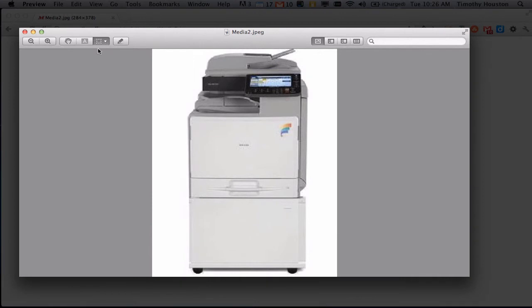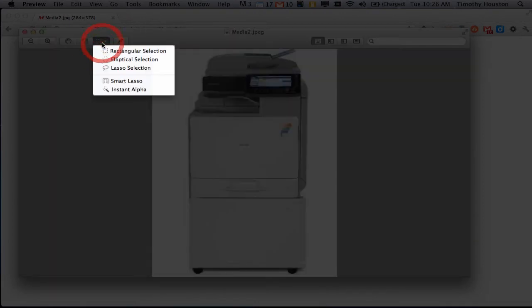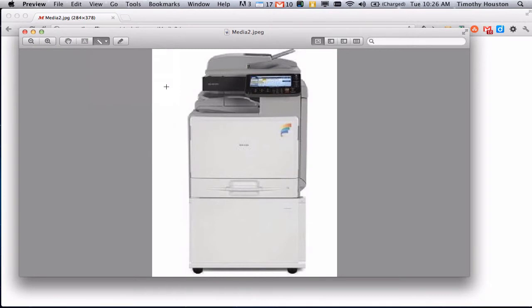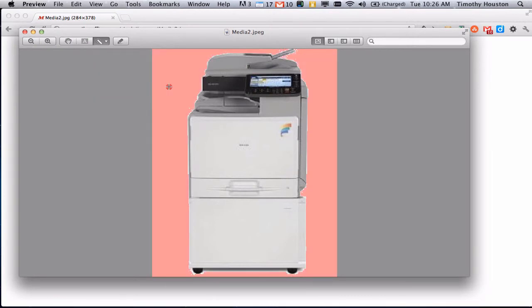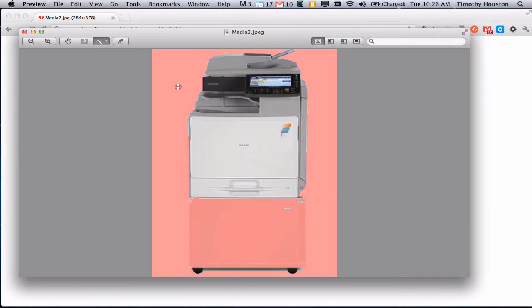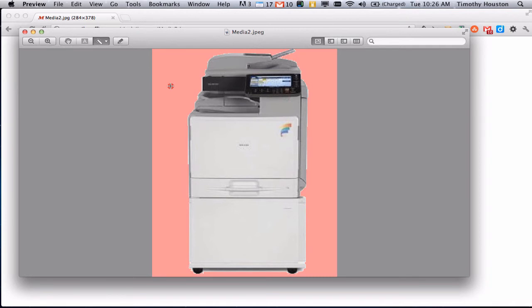And then under our tools here, we have this thing called Instant Alpha. Click on that, and then what you're going to do is you're going to drag your mouse until it covers up almost all of your background, and you'll see it'll actually start moving in like you can see on the bottom here, and basically that's what we're choosing to unselect.